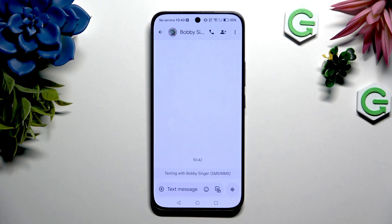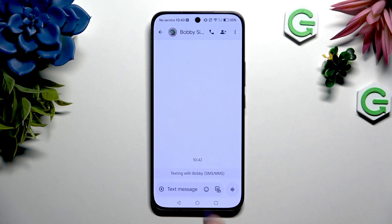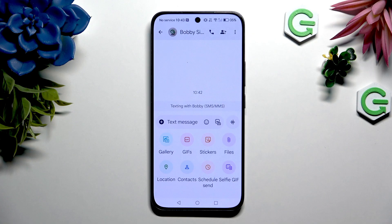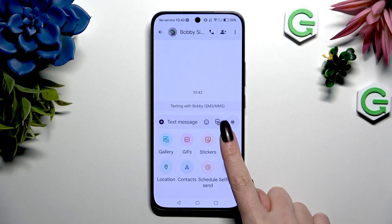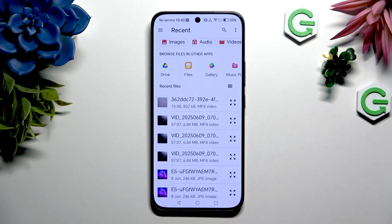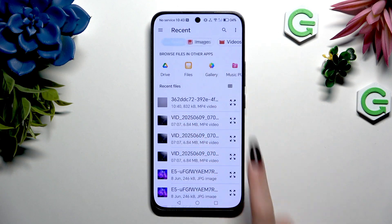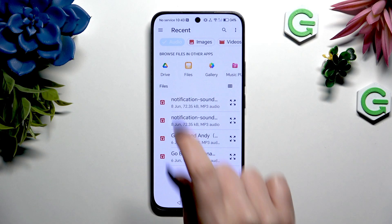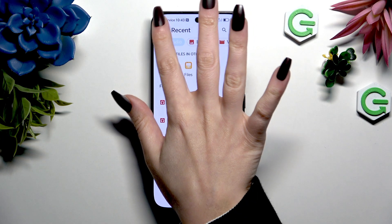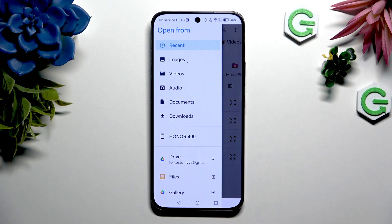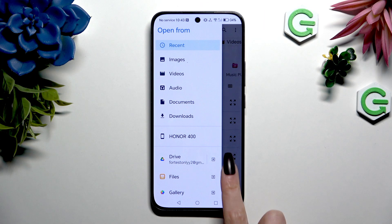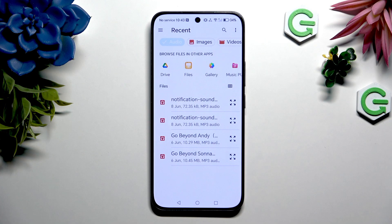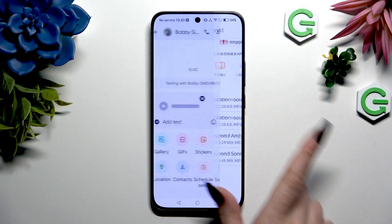When you're ready to add an audio file, hit the plus at the bottom left corner. Select Files, and look for your audio one by choosing audio at the top, tapping on one of your apps, or selecting those two lines at the top left corner to pick one of those sources. Either way, to attach your file, just click on it.